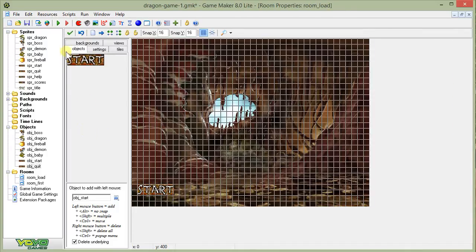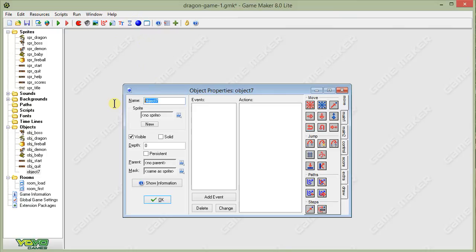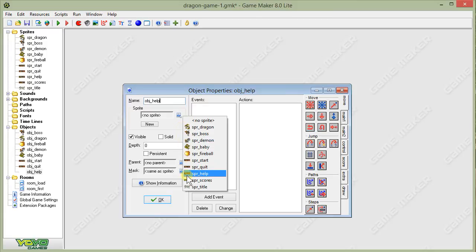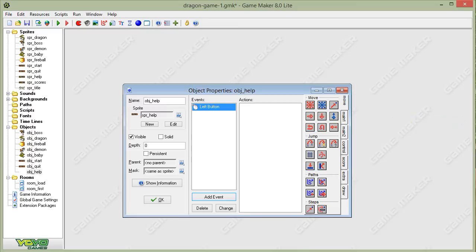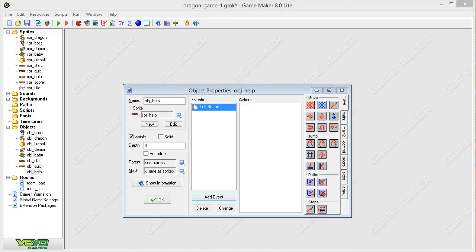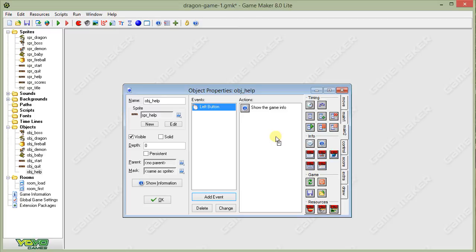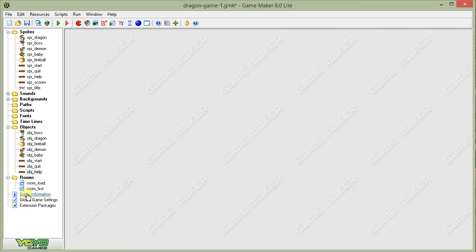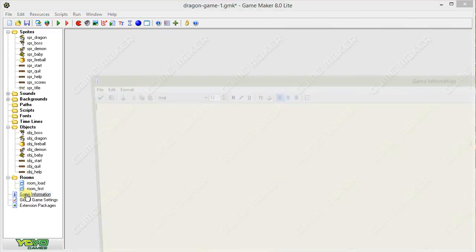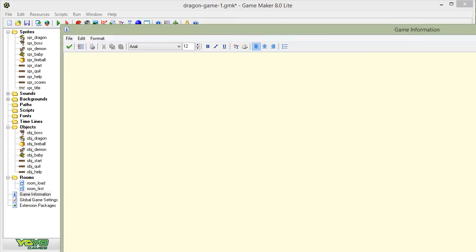Now, we need to create a help button, so let's go ahead and do that. Call it Object Help, select the help sprite, add an event, another mouse event, left button. Then what we're going to do is, for our action, use an action that's called Show Game Info. Under the main two tab in the second section, you've got the Info section. The second icon is the Show Game Info action. What will be shown when this action is called is any information you've entered in over on the left-hand side under the Game Information item. So, I'm going to go over there now and show you what this looks like. If I double-click on the Game Information, I get this giant notepad.